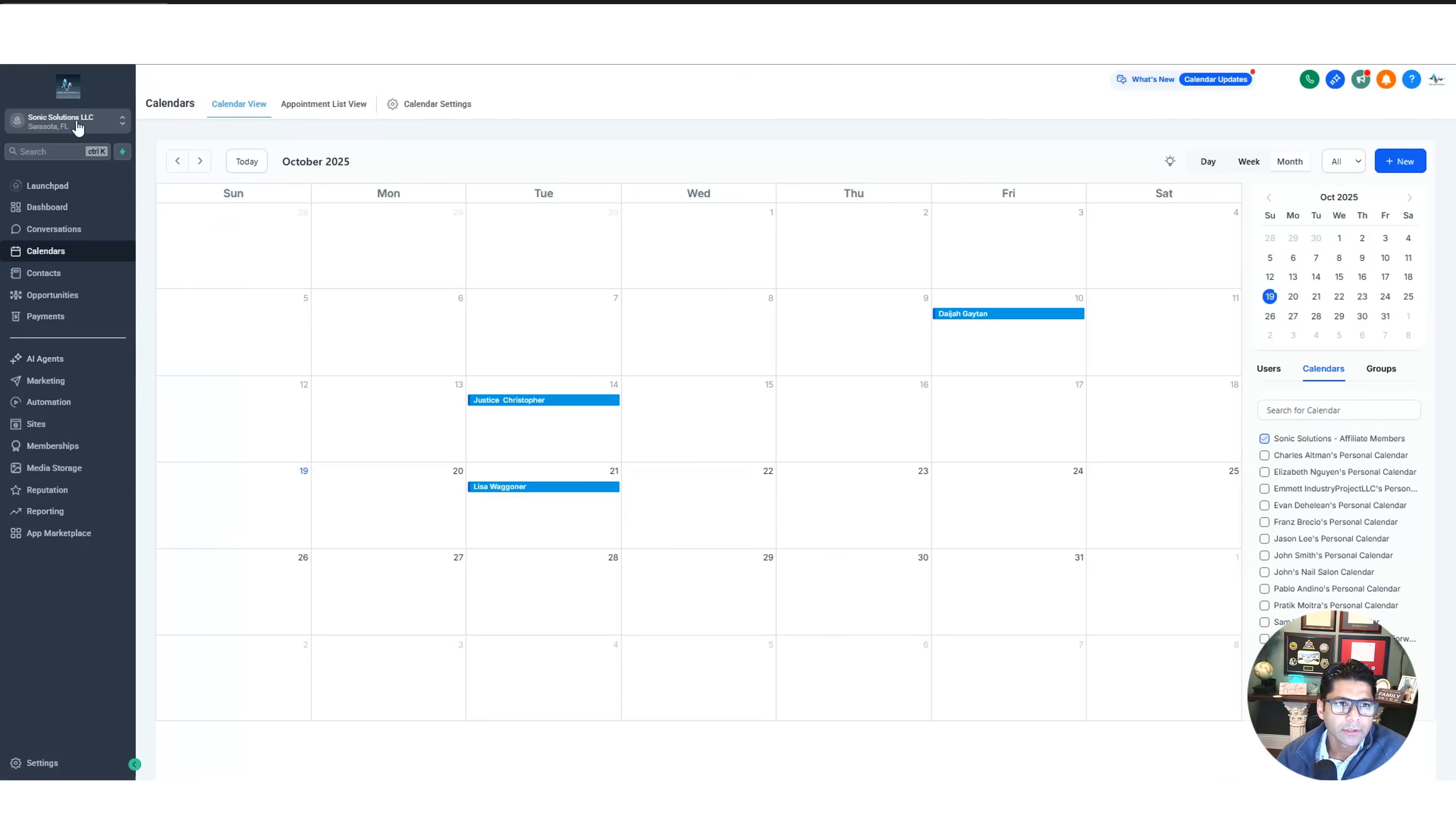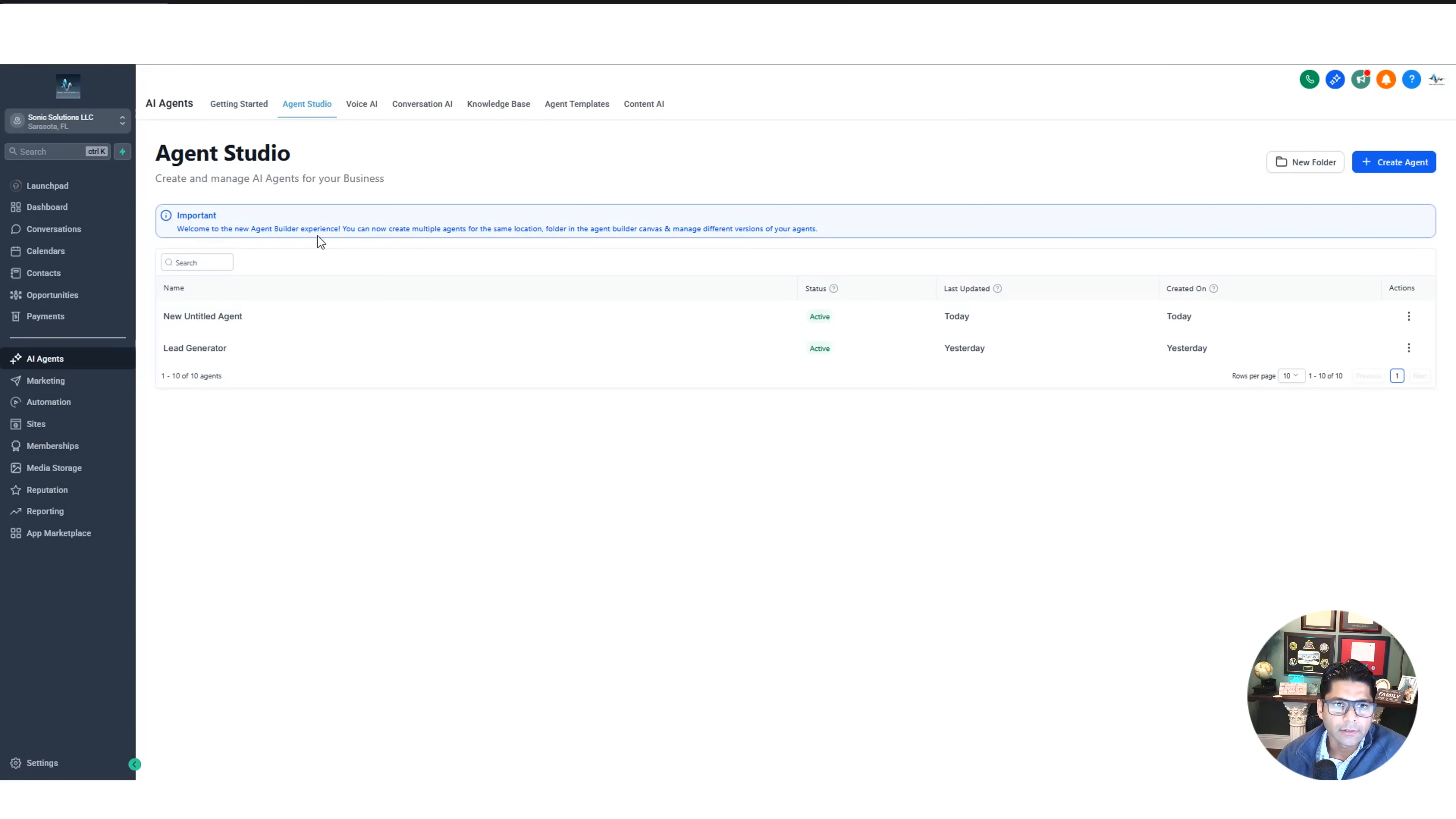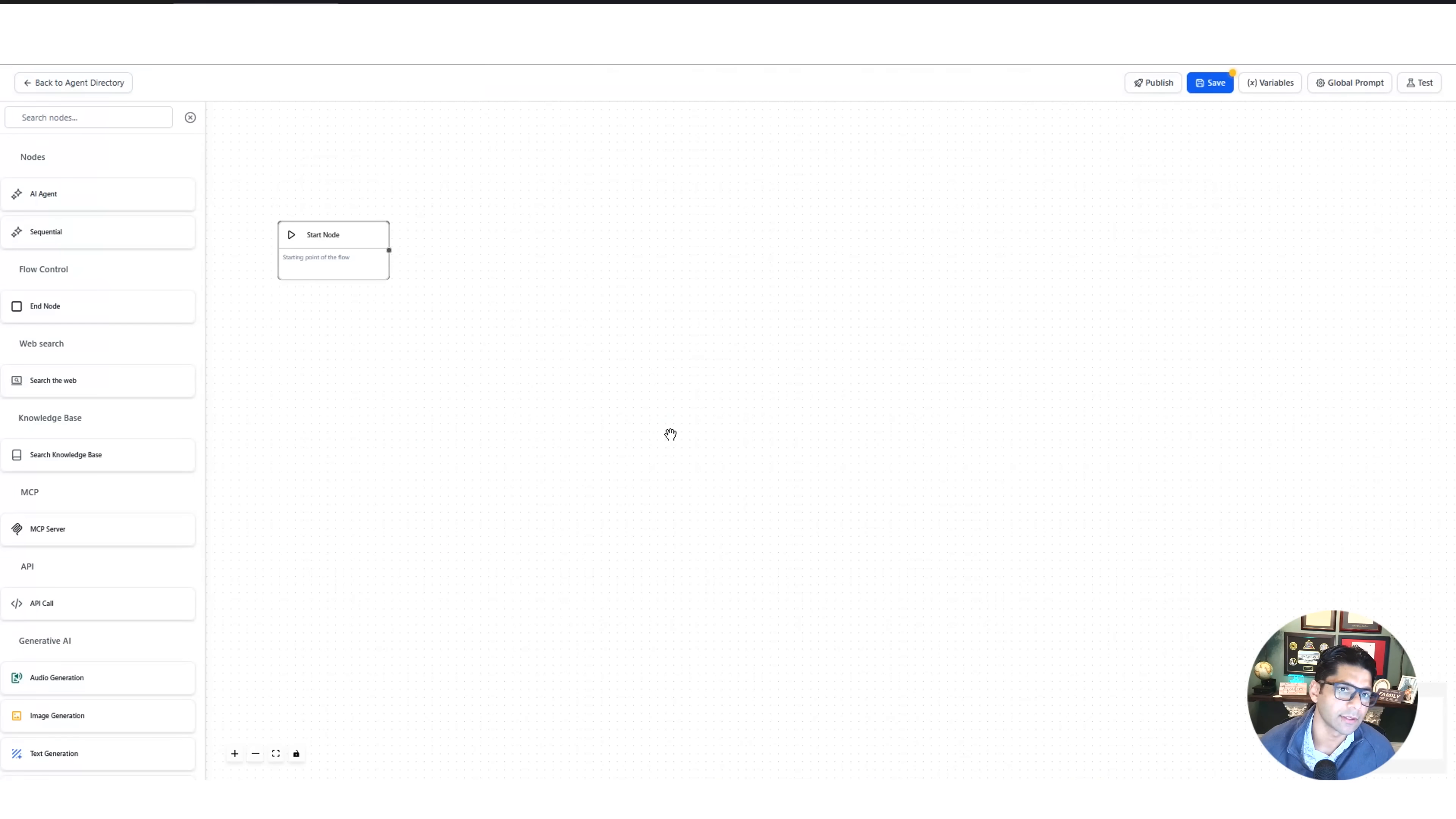First, how do we access it? We go into our sub-account, go over to AI Agent. If you're on the left, click on Agent Studio. It'll say welcome to Agent Builder Experience. Go ahead and say create agent. You can give it a name and a description. You don't have to if you just want to take a look at it. Hit create agent, and that'll bring you into the studio itself.